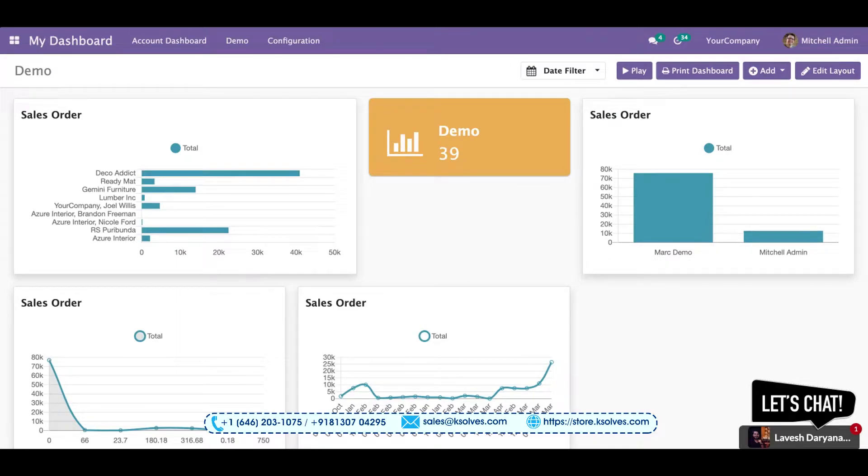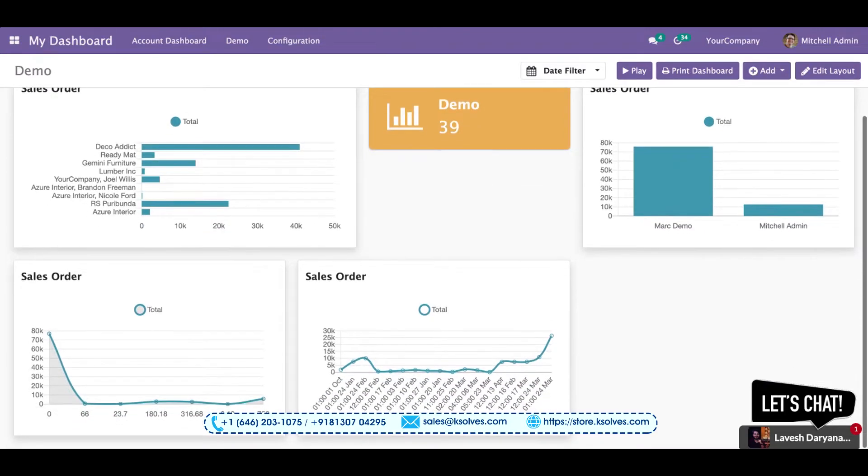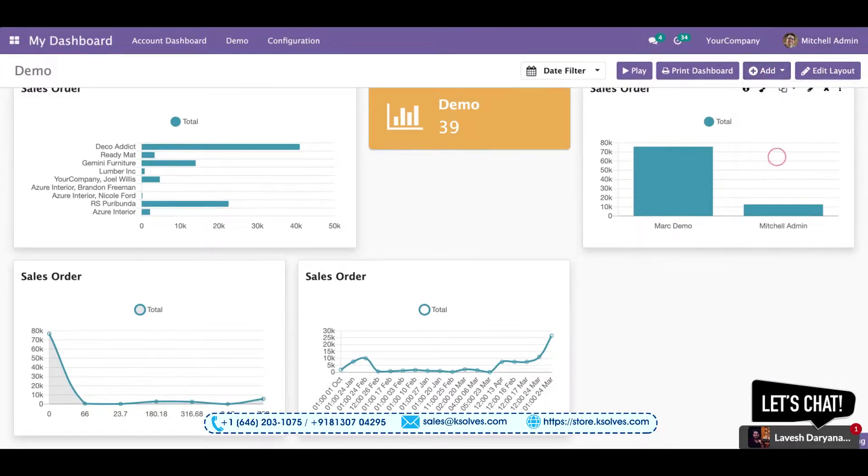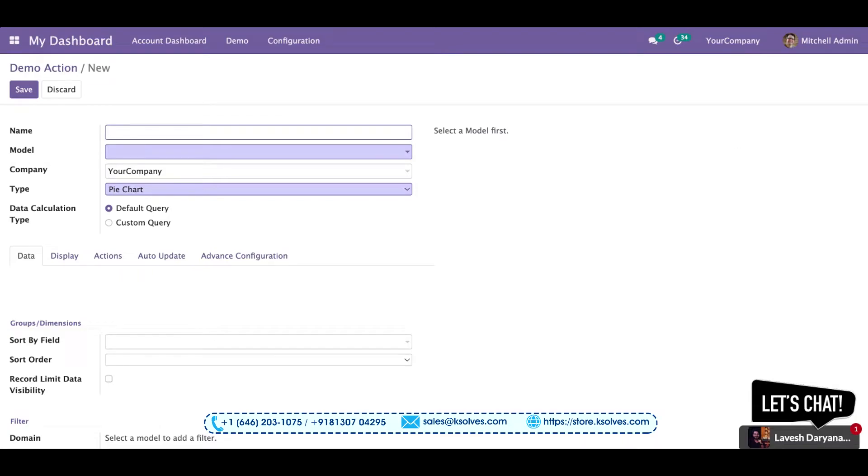So in the last video, as you're already aware, we placed five different items onto our dashboard. In this video, we'll resume from the sixth one, and that is the pie chart. So I'll click on pie chart.